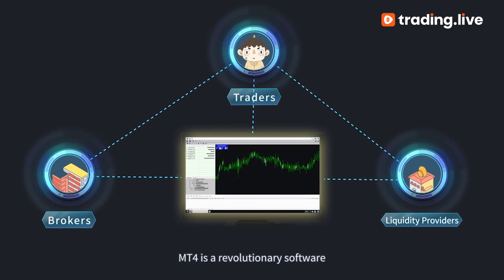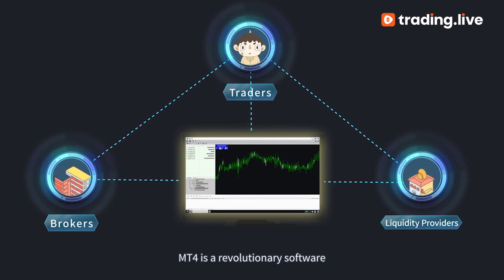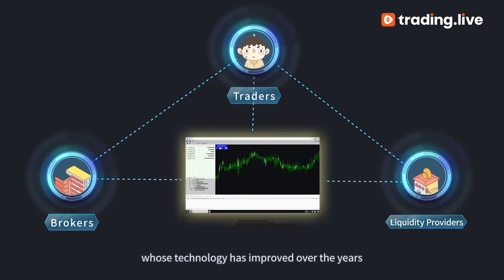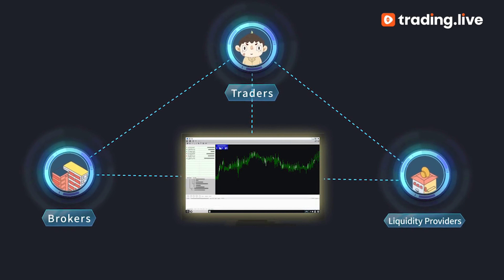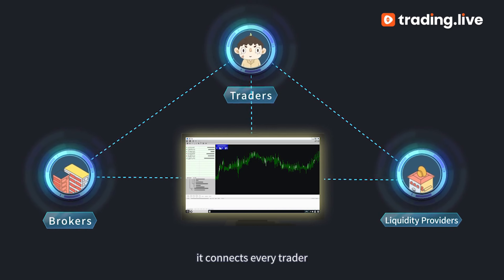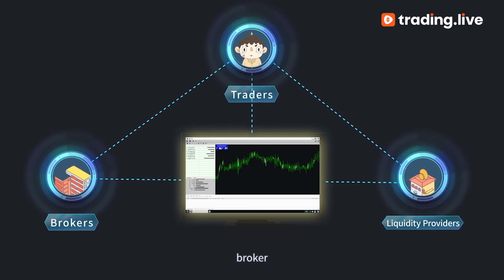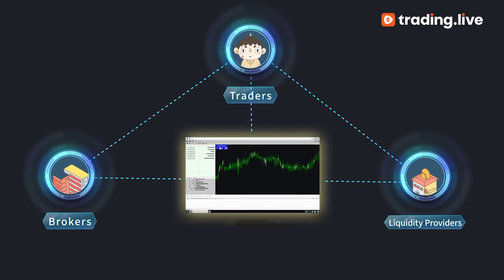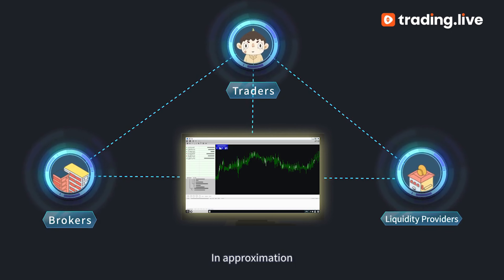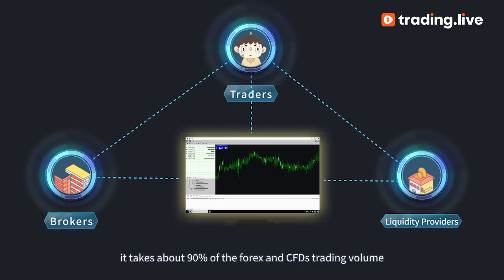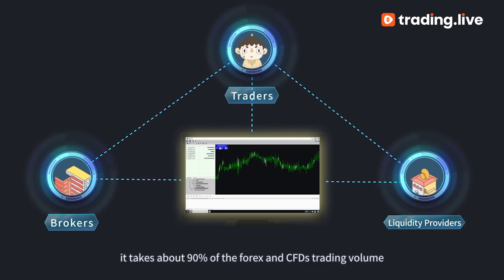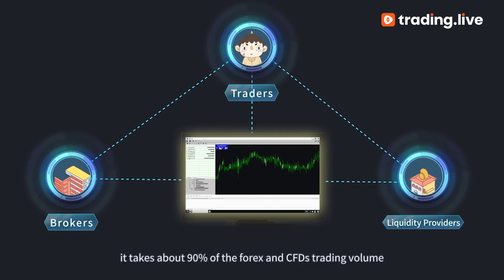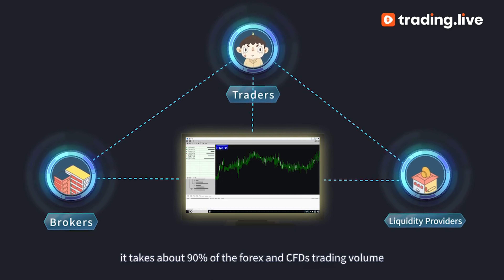MT4 is a revolutionary software whose technology has improved over the years. Today, it connects every trader, broker, and liquidity provider. In approximation, it accounts for about 90% of the forex and CFDs trading volume.